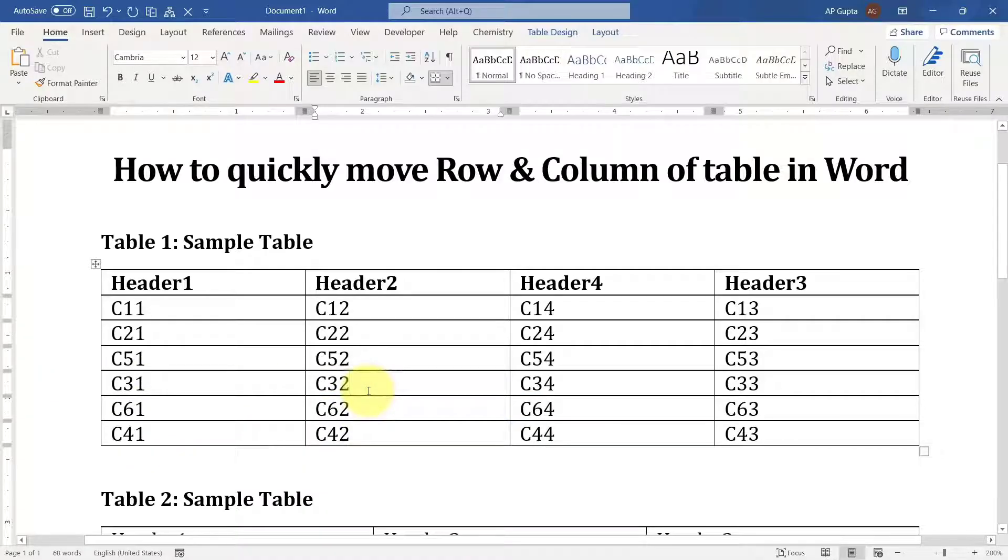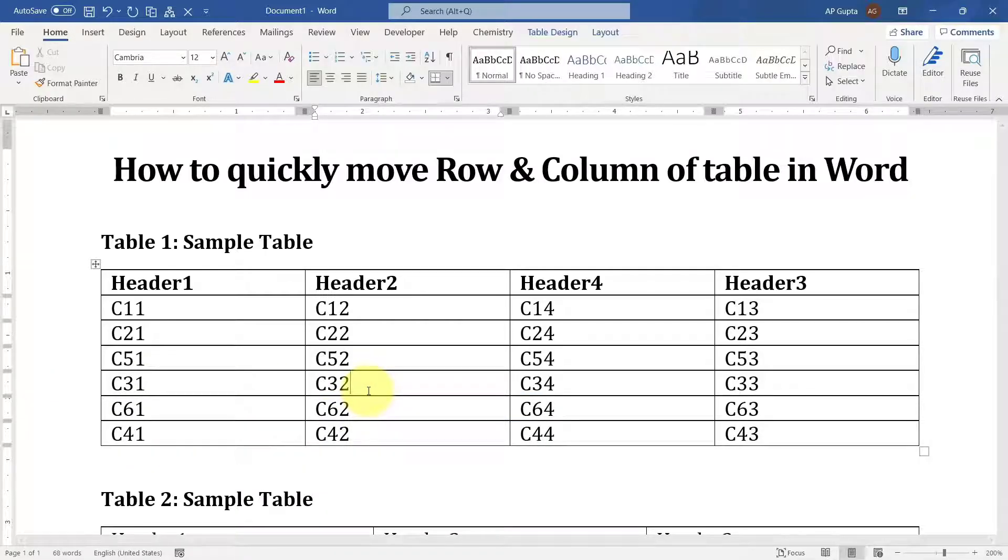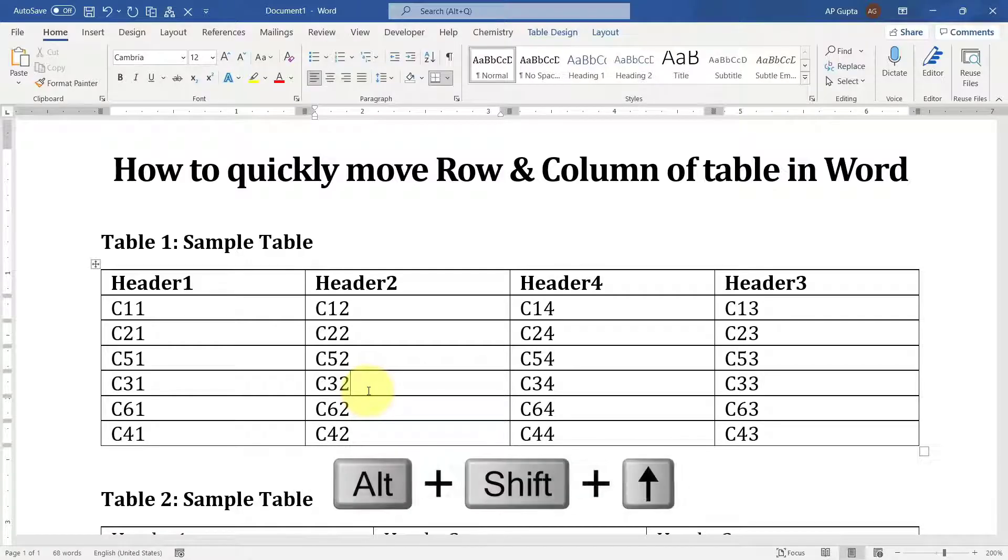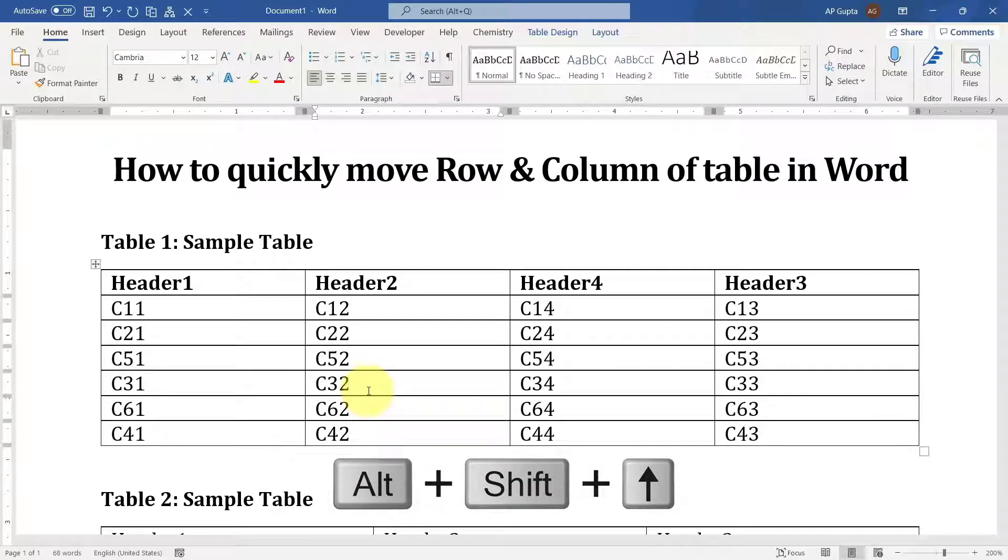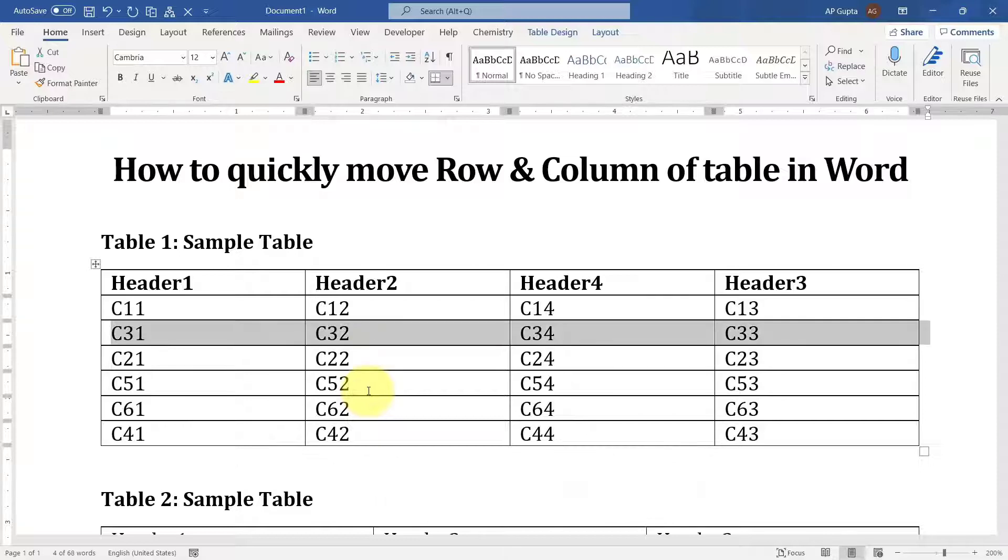Then press Alt and Shift, and if you want to move up, press the up arrow along with Alt and Shift. You can see that my row is being moved.